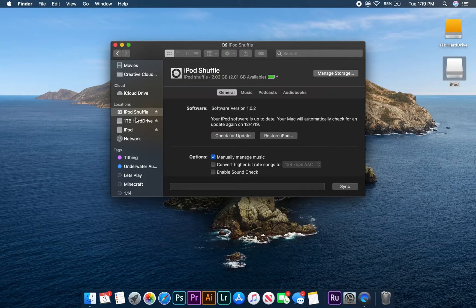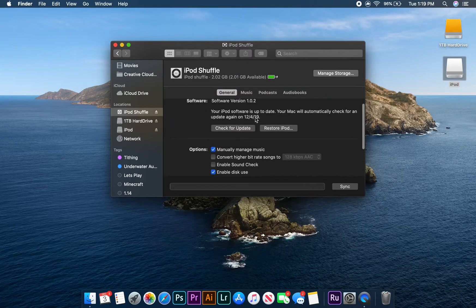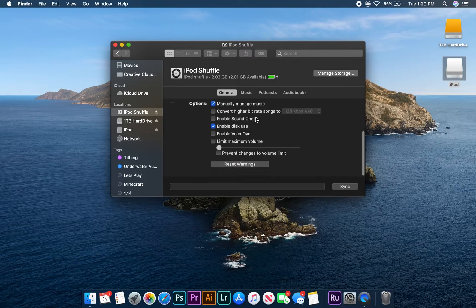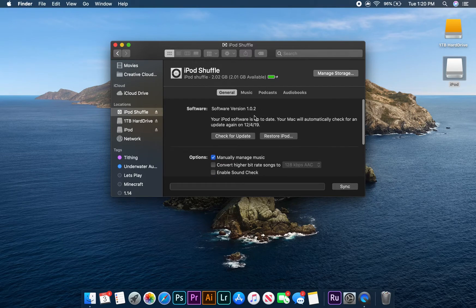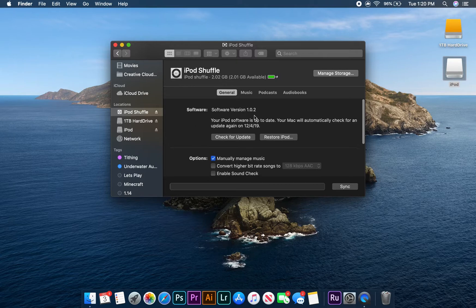You should now be able to see some general information and settings for your iPod, but since we want to add some audio files to the device, let's leave the general tab and click on the music tab.